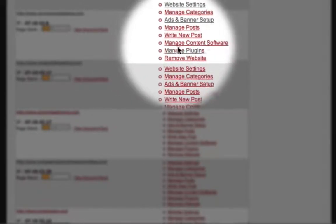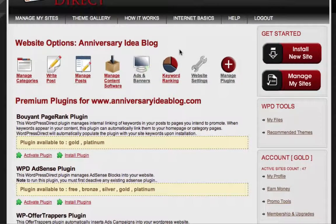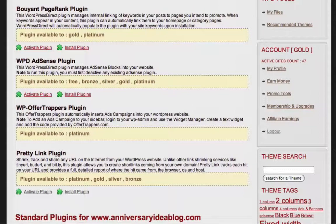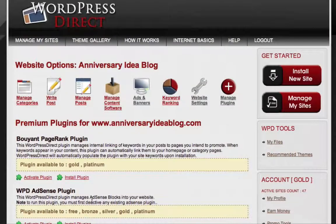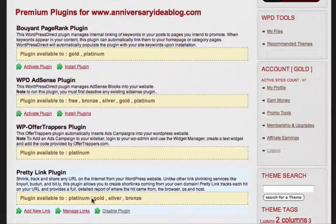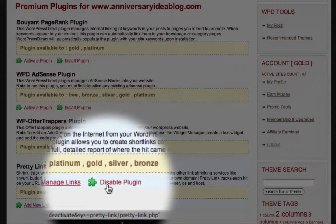Here is a list of some of our test websites. The website I'm going to use for this example is this Anniversary Ideas blog. To activate the PrettyLink plugin, I first need to click on the Manage Plugins link. I can scroll down this list until I see the entry for the PrettyLink plugin. To activate the plugin, all I need to do is click the Activate Plugin option. The available options have now changed to include Disable Plugin, which shows me that the plugin is now active.